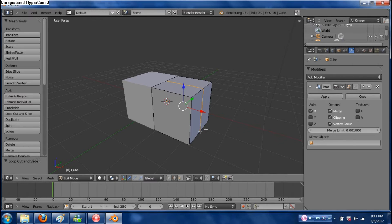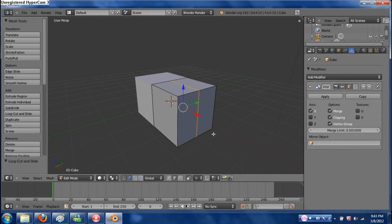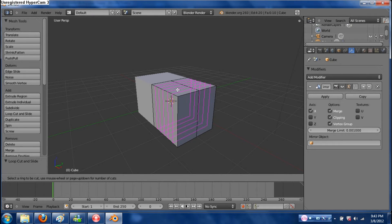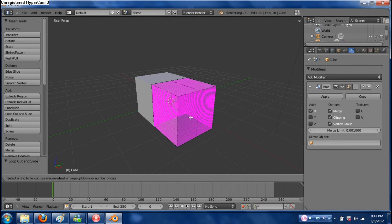Go ahead and click to get it in the middle — you've now bisected what you are working on. You can also scroll up on the mouse wheel while the purple square is up to make several cuts. We only want one for our purposes, though sometimes two can be useful.